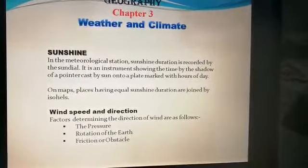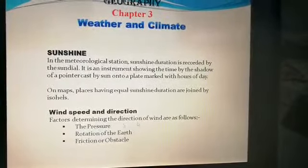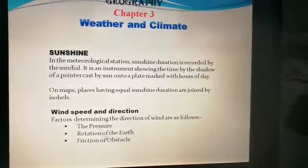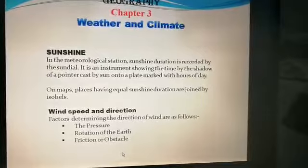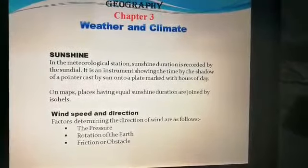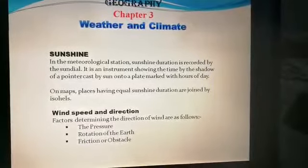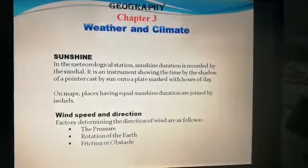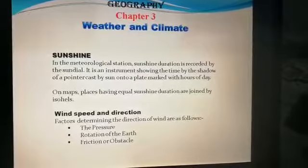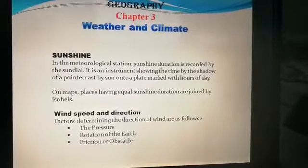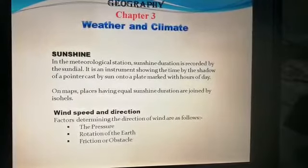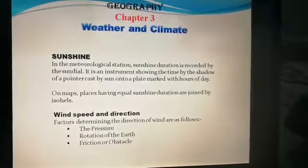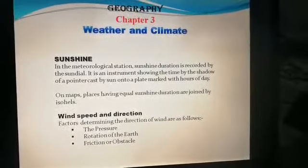Now, wind speed and direction. The factors that affect the direction of wind are pressure, rotation of the earth, and friction or obstacles. The uneven heating of the earth causes pressure differences — high pressure or low pressure — and wind always blows from high pressure to low pressure regions. The rotation of the earth at different speeds at the equator causes the Coriolis force, which tends to change the direction and speed of wind.